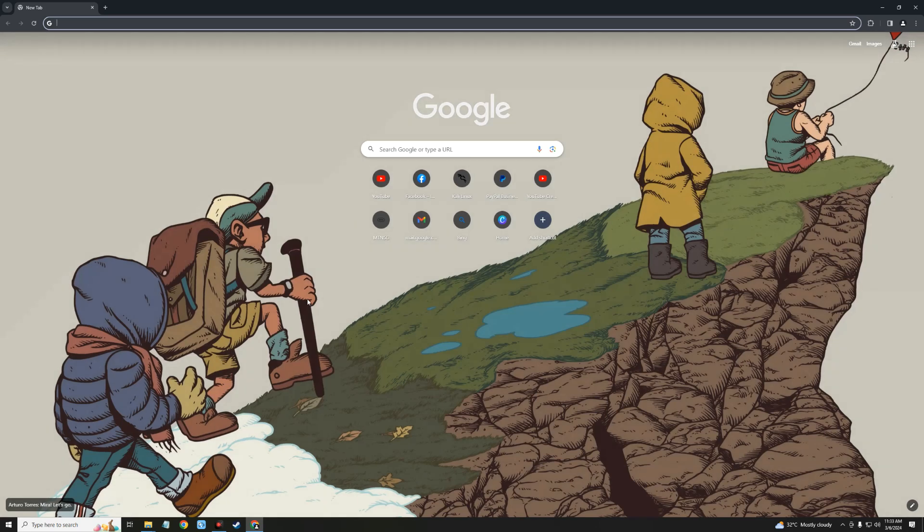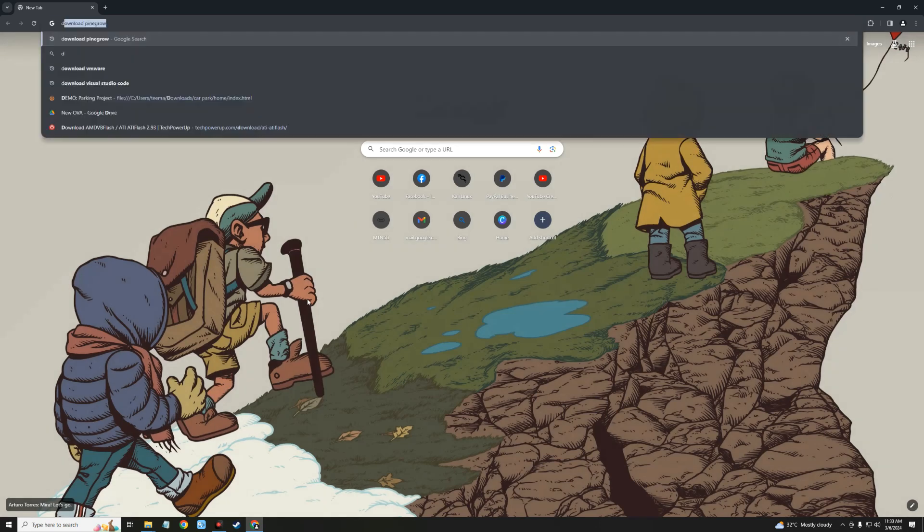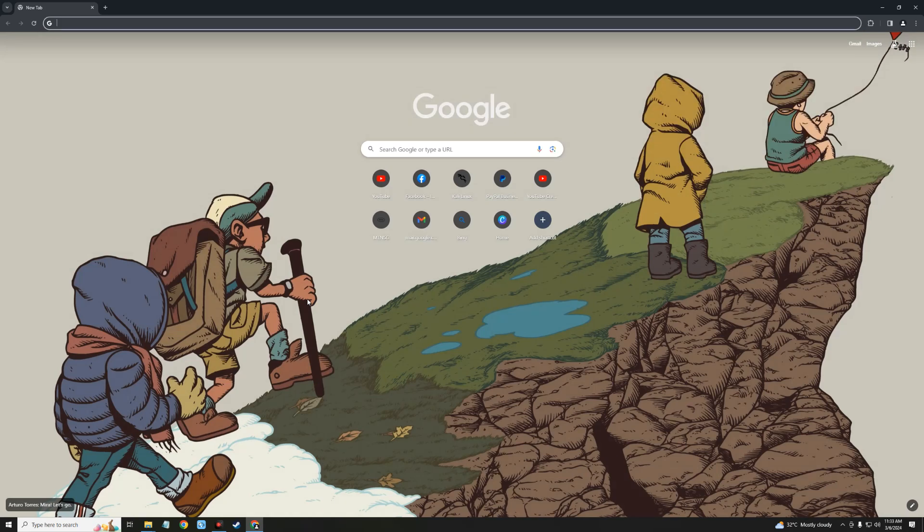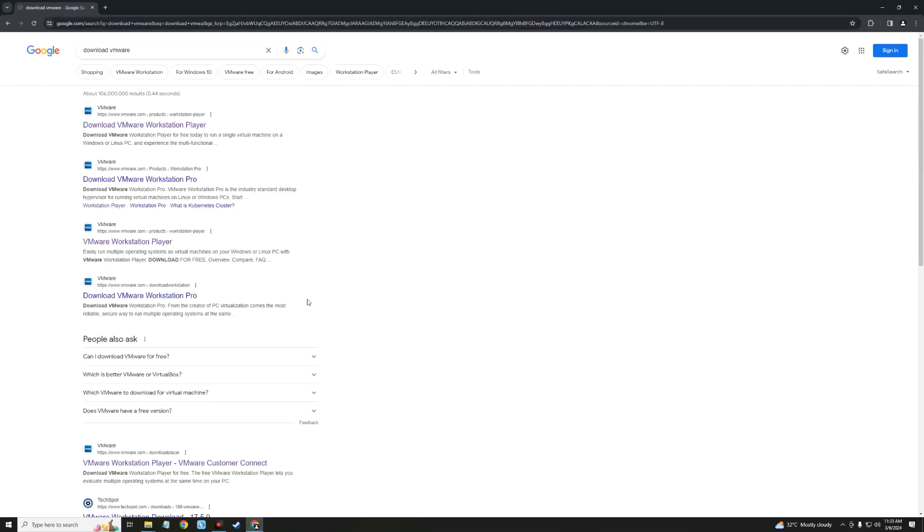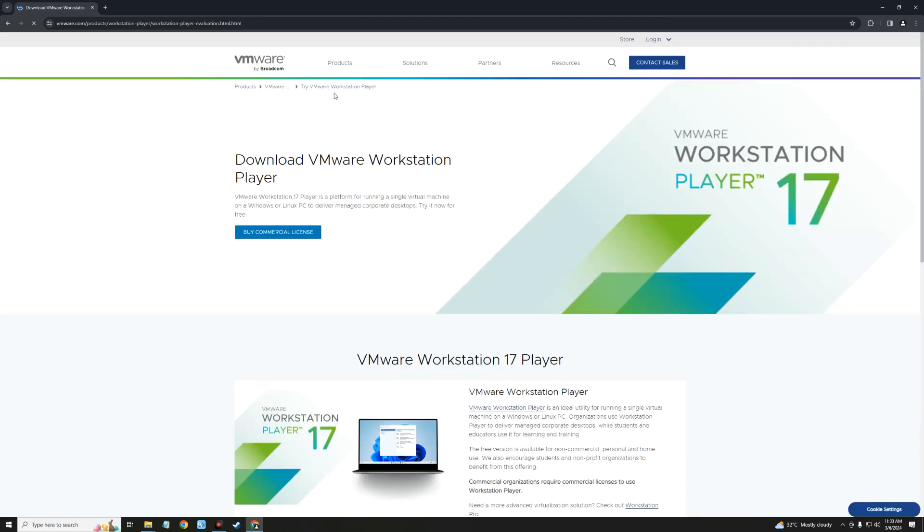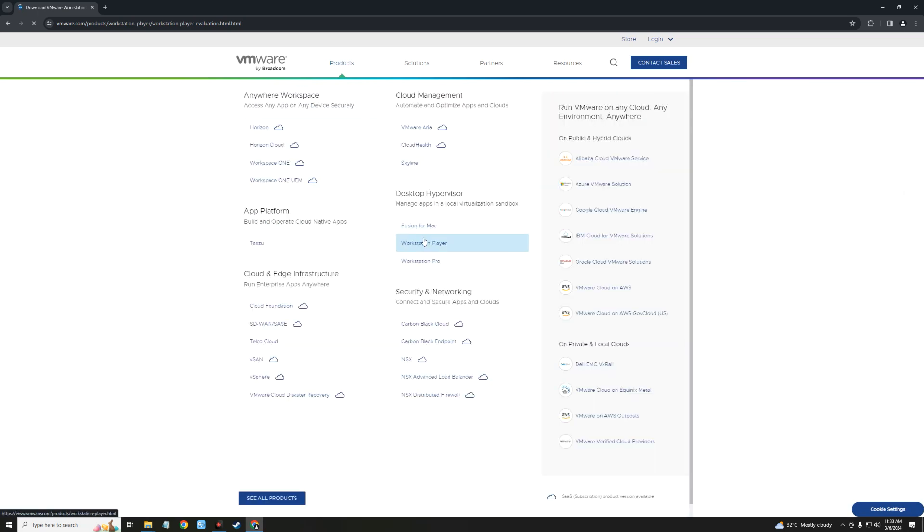Now the first thing we have to do is download VMware, so let's head to our browser and search for VMware. Click on the first link that heads to vmware.com. Next, we click on Products, and then under Products, click on Workstation Player.